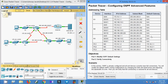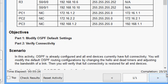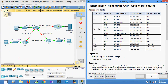In this Packet Tracer activity we have seen configuring OSPF advanced features. The completion status shows 25 out of 25. If you have any doubts regarding this Packet Tracer activity, please comment below. If you like the video, give a thumbs up and don't forget to subscribe so you get notified of the latest uploaded videos. Thank you.